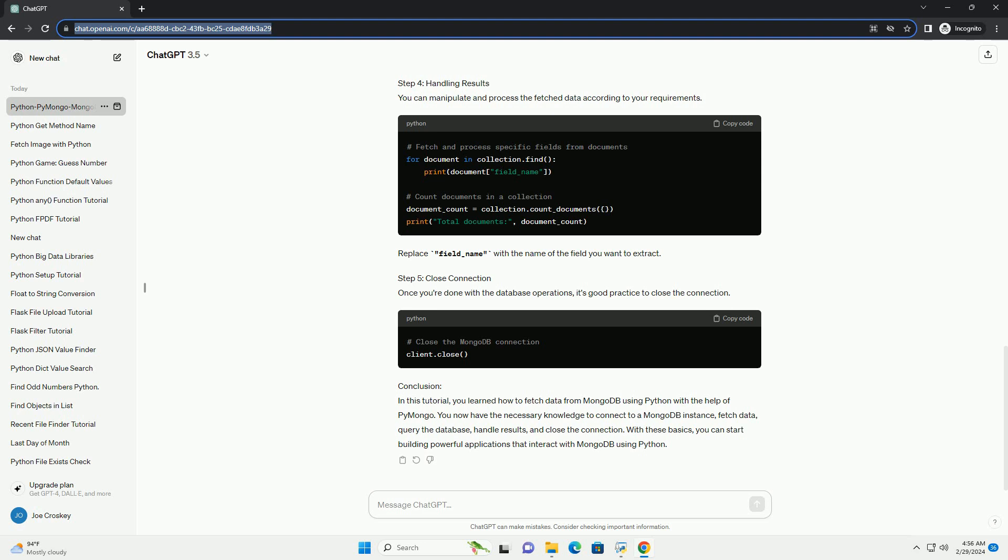Conclusion: In this tutorial, you learned how to fetch data from MongoDB using Python with the help of PyMongo. You now have the necessary knowledge to connect to a MongoDB instance, fetch data, query the database, handle results, and close the connection. With these basics, you can start building powerful applications that interact with MongoDB using Python.